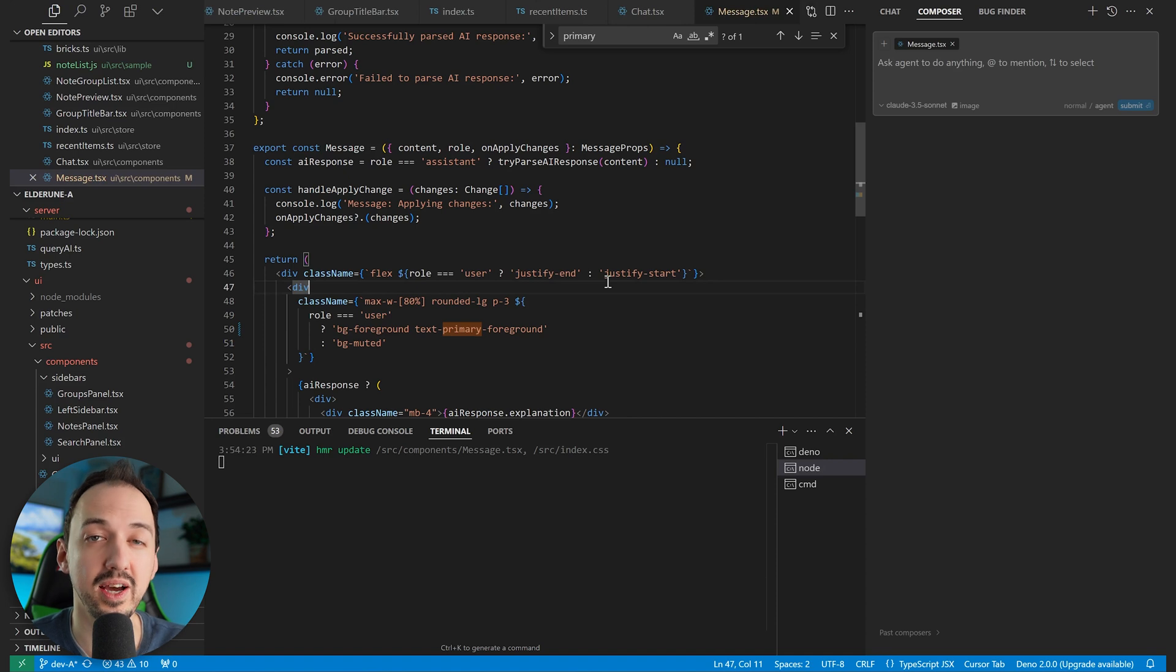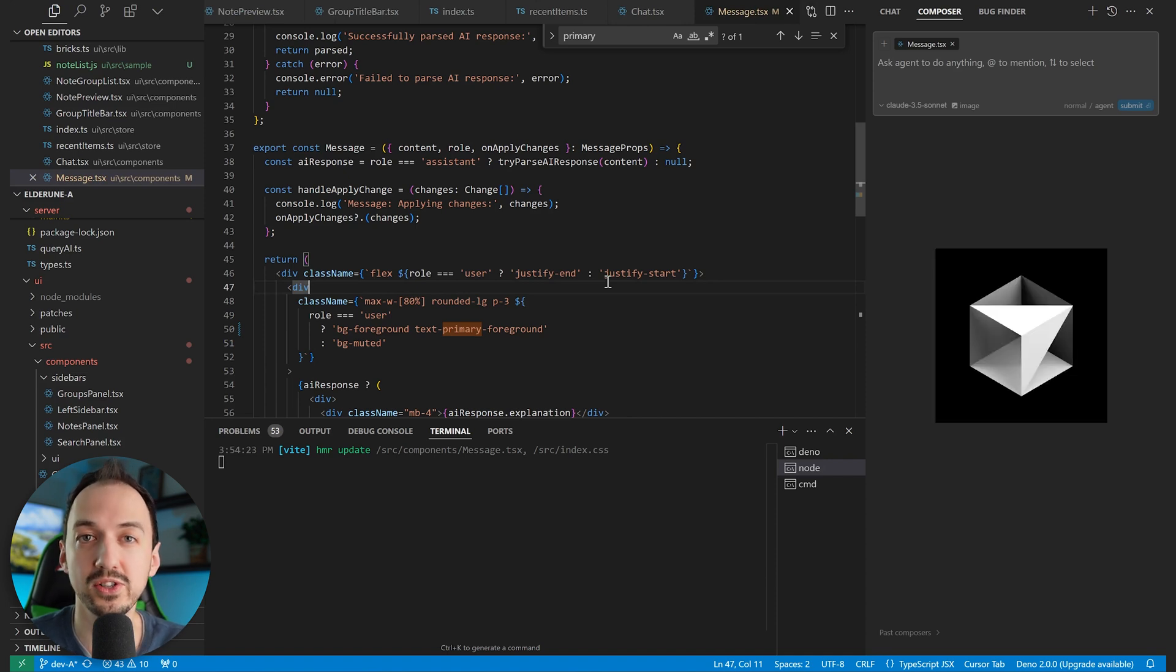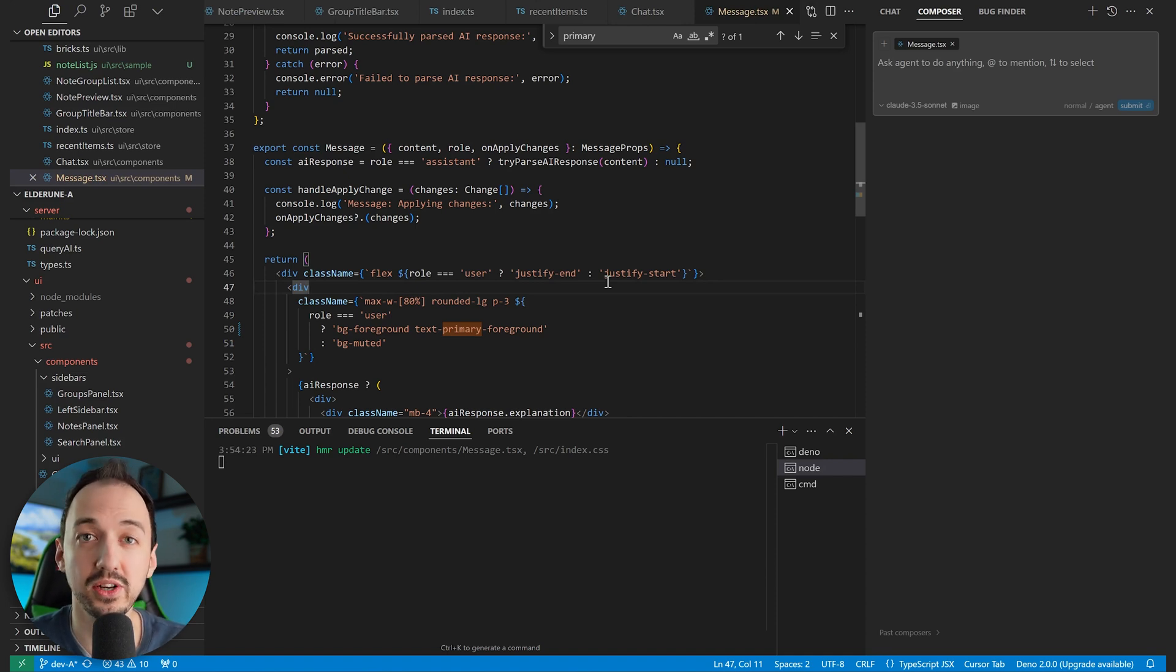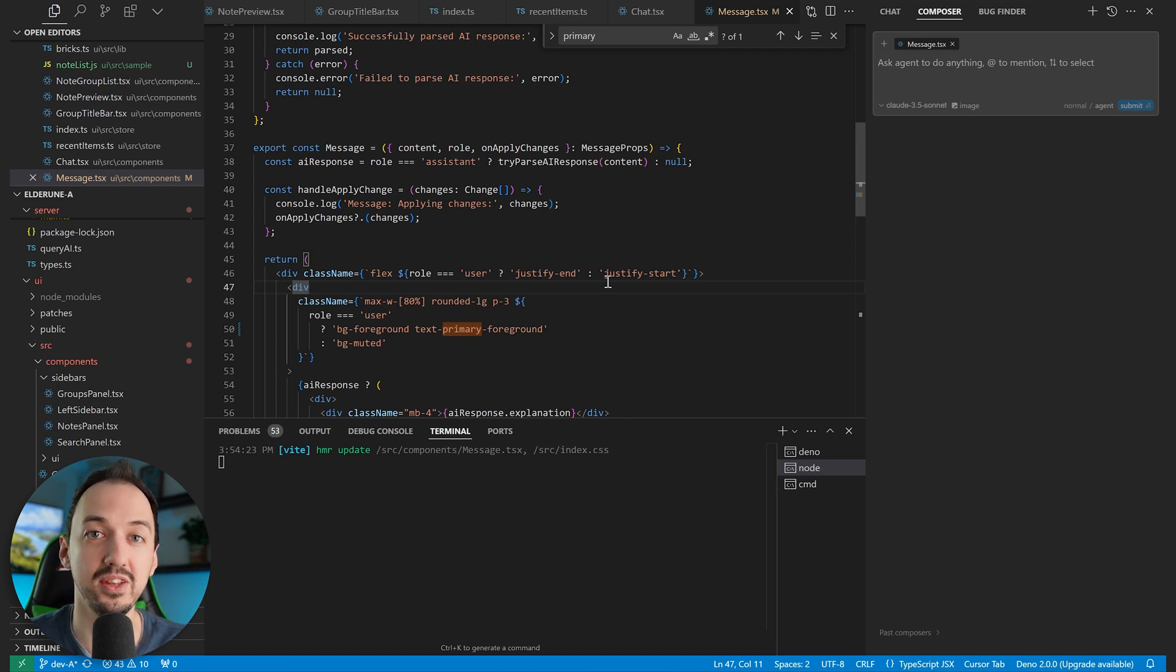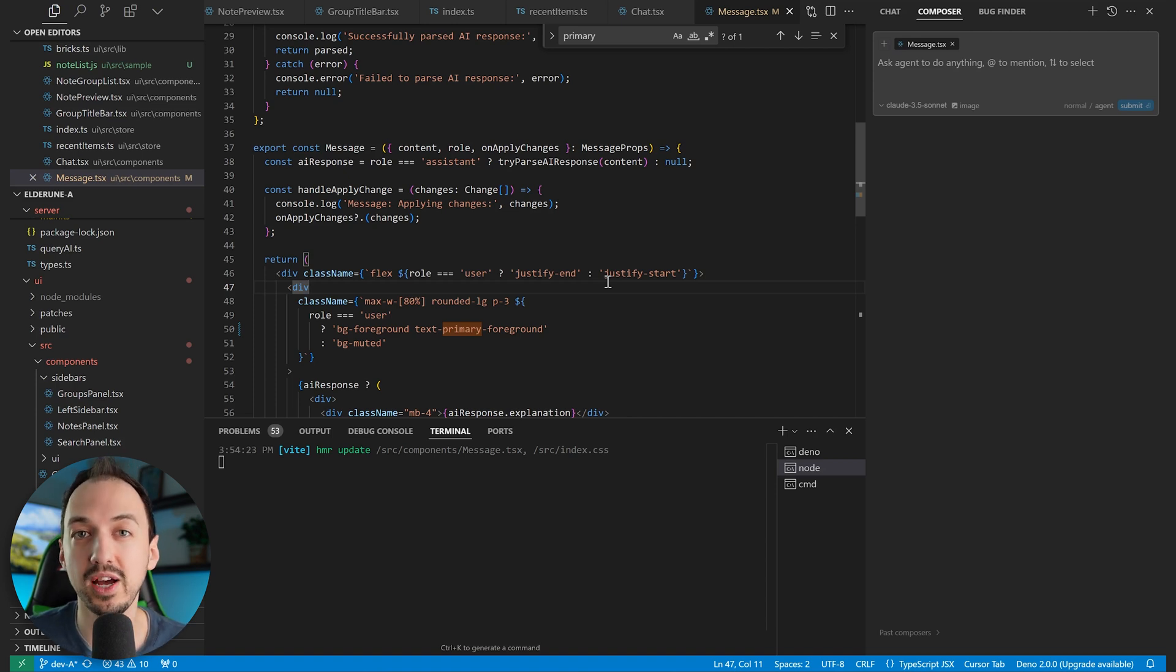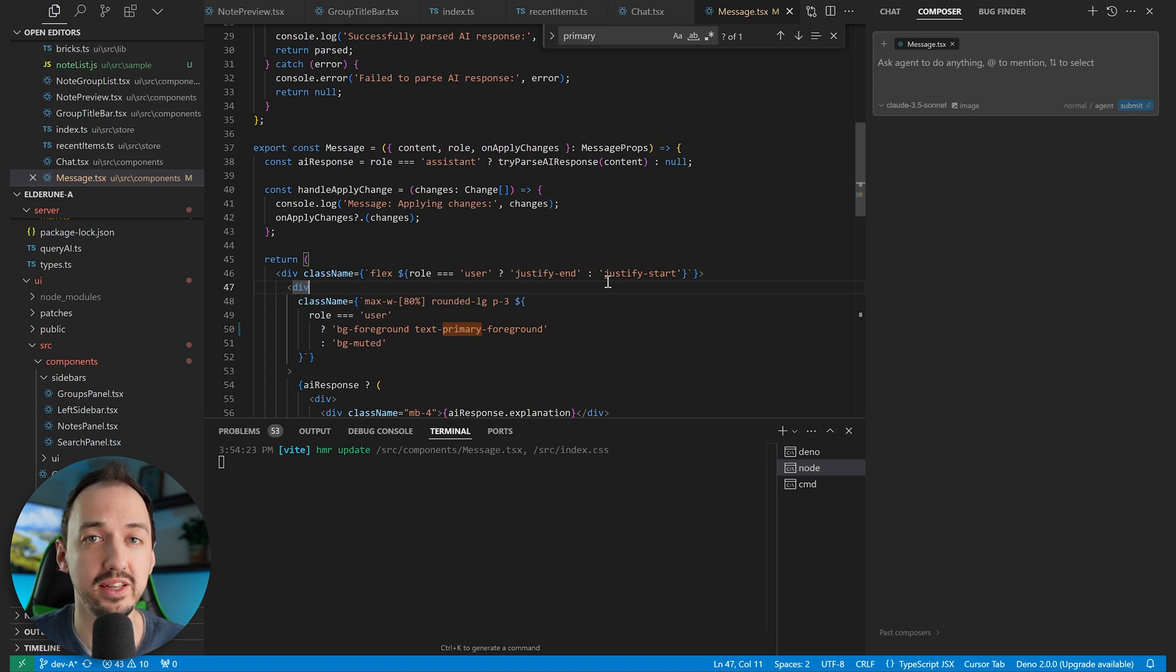This is where using an AI-powered code editor like Cursor comes into play, because you're going to actually speak the prompt to generate the code instead of speaking the code directly. So you're going to describe the feature that you want the AI to build,